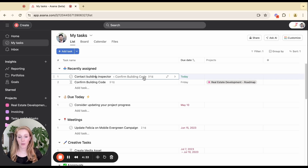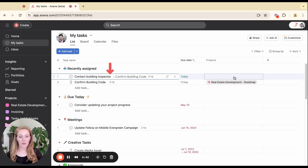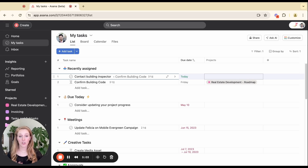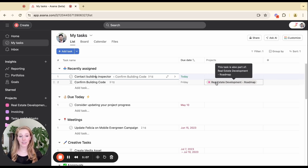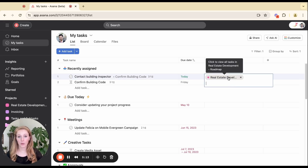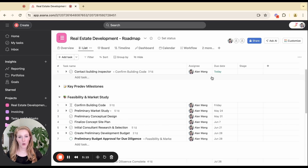Another thing that alerts you to it being a subtask — aside from the parent task description — is the fact that there's no project filled out in the project column. This is intentional, because the subtask is simply attached to the parent task; it's not necessarily associated with the project. However, if you wanted it to be associated with the project, you could multi-home the subtask back into that same project. If I click in here, I can type in the name of that project and put it there. When you do that, you do still have to select a section to put it in, so be intentional about multi-homing your subtasks.